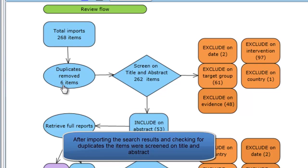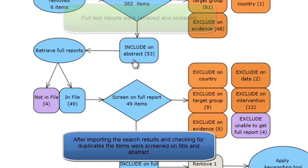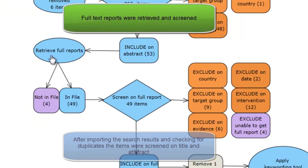After duplicate removal, the items were screened on title and abstract and 53 potentially relevant items were identified.